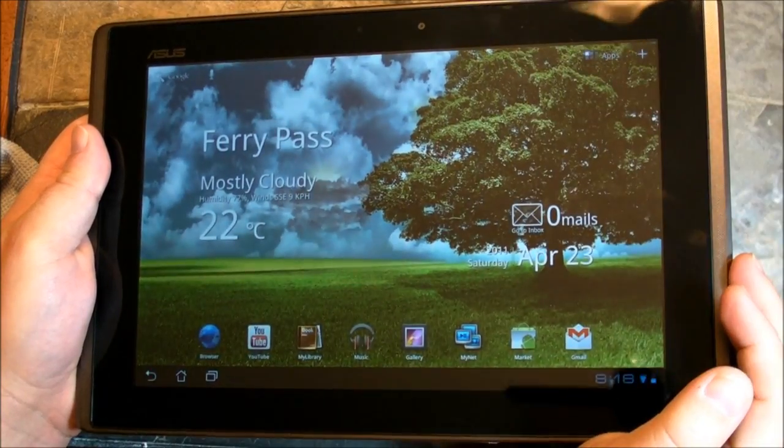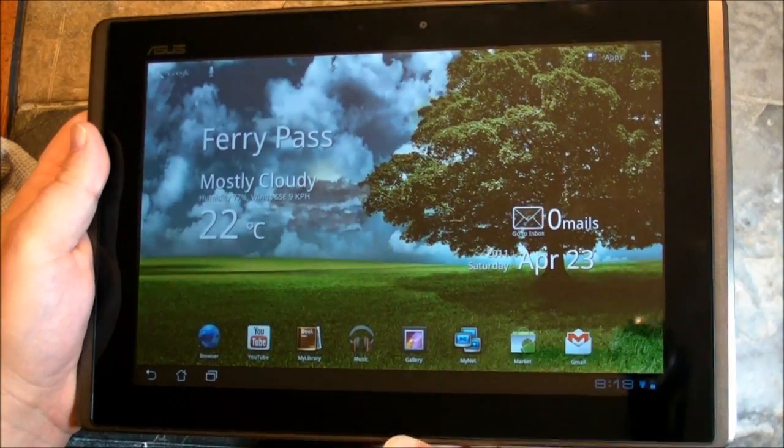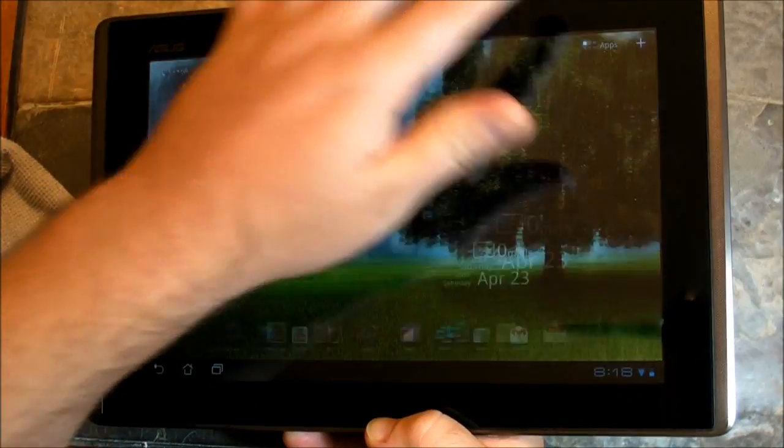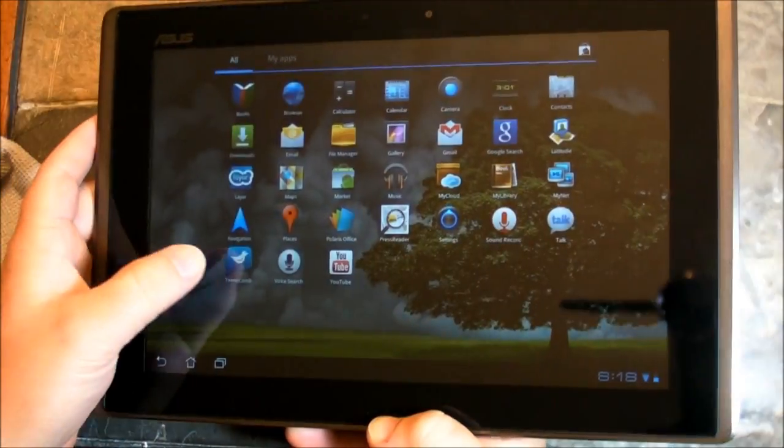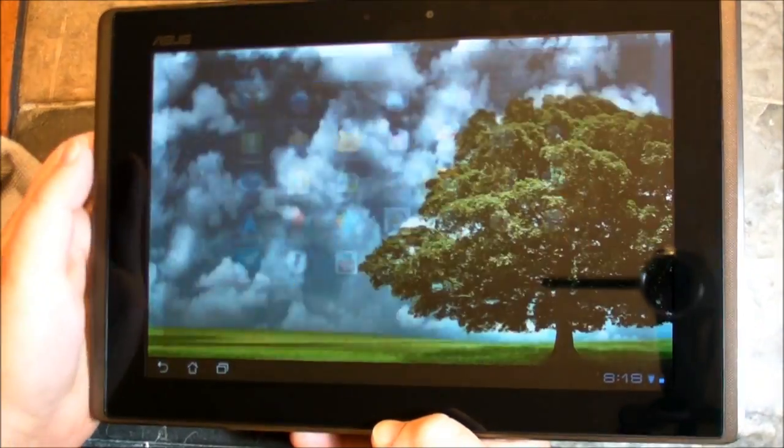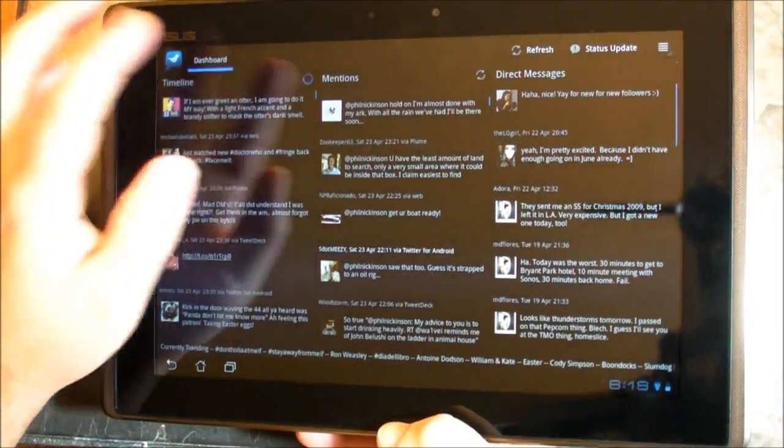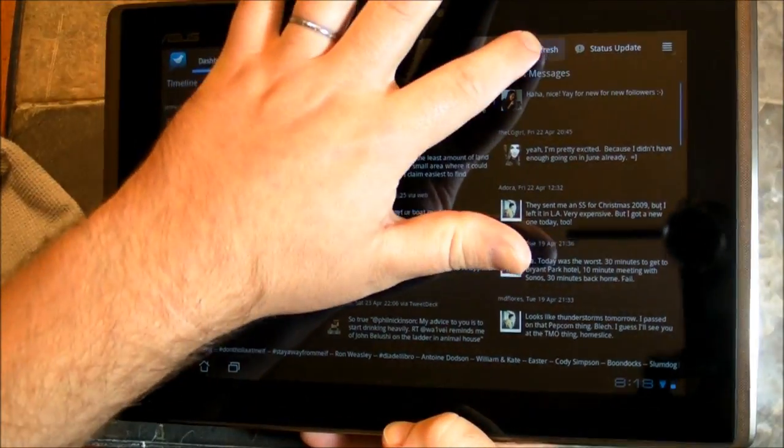Hey there, everybody. Phil here for AndroidCentral.com. And we've complained before about a lack of Honeycomb optimized apps, especially Twitter apps. Well, here's one of the first ones we've seen.